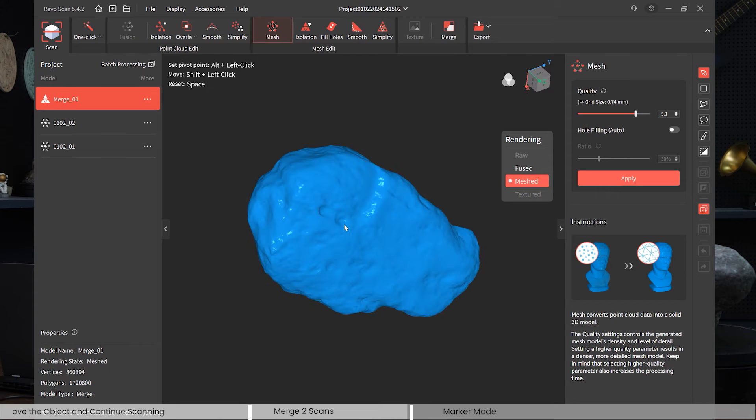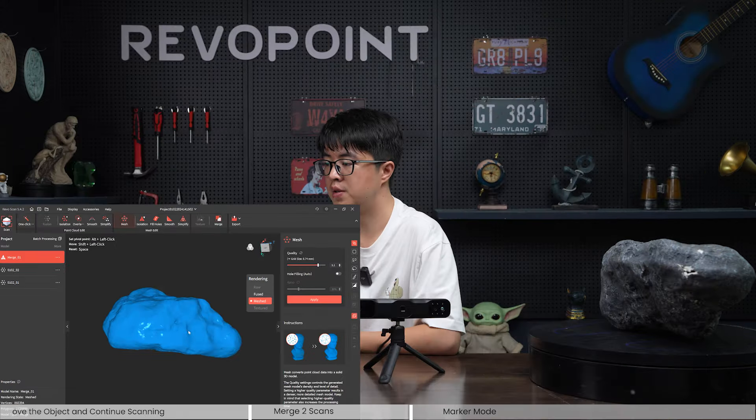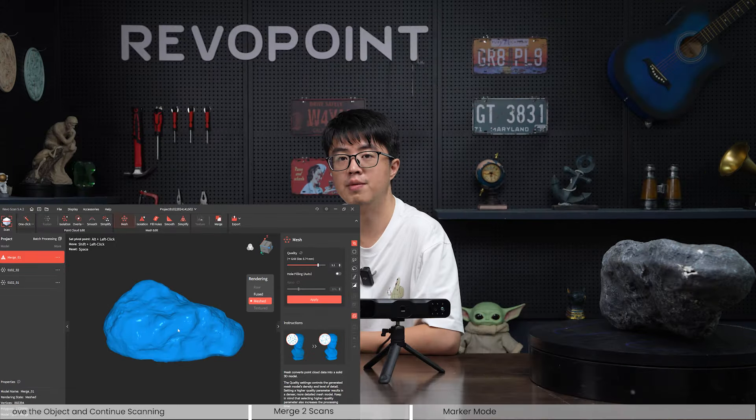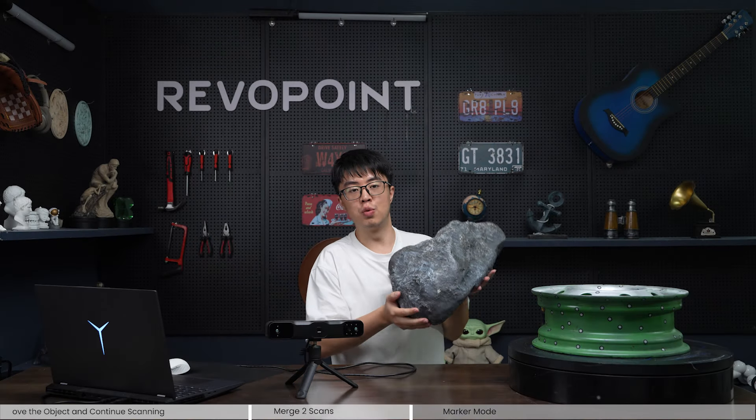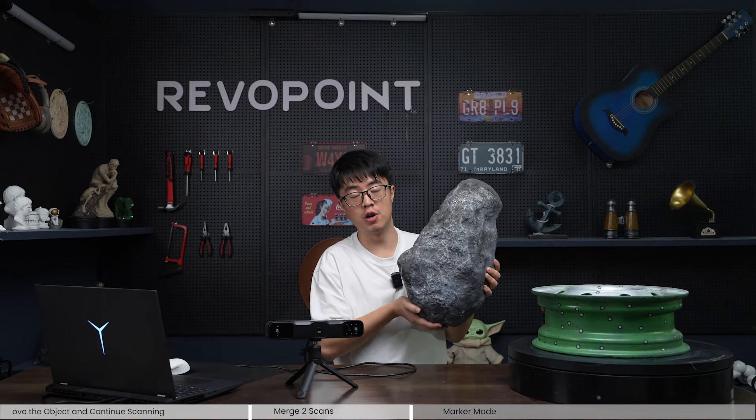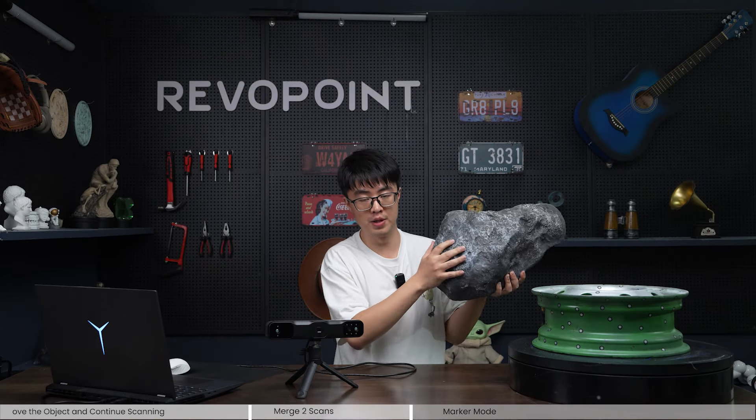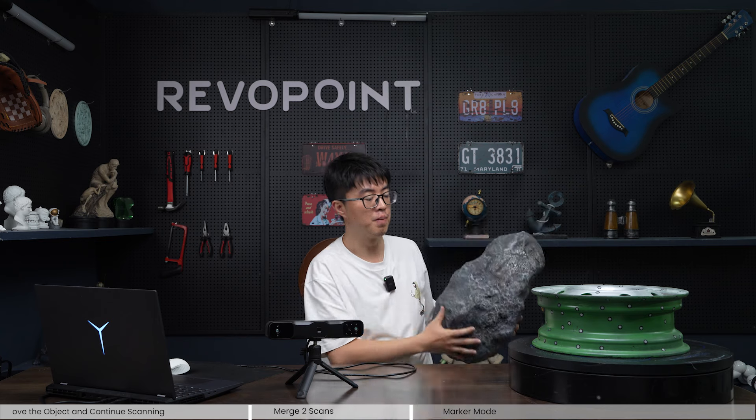Let's choose resolution 5.1 and run the mesh. Meshing completed — looks good! That's the workflow for a feature-rich object like this fake stone.